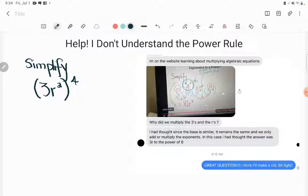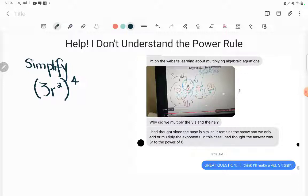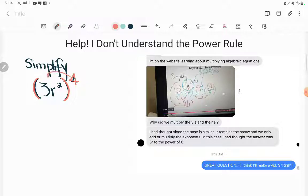Directions to this problem simply say simplify. And then we see this expression — notice the parentheses. Notice how the parentheses are around the entire 3R squared. That's super important. What that's saying is that we're taking the entire expression, 3R squared, and raising it to the fourth power. Exponents are super duper weak — they really only belong to the number they're directly attached to unless you use parentheses to strengthen their power. So putting this whole thing in parentheses with the 4 outside means the fourth power applies to everything in the parentheses, and that's crucial to understanding this problem.